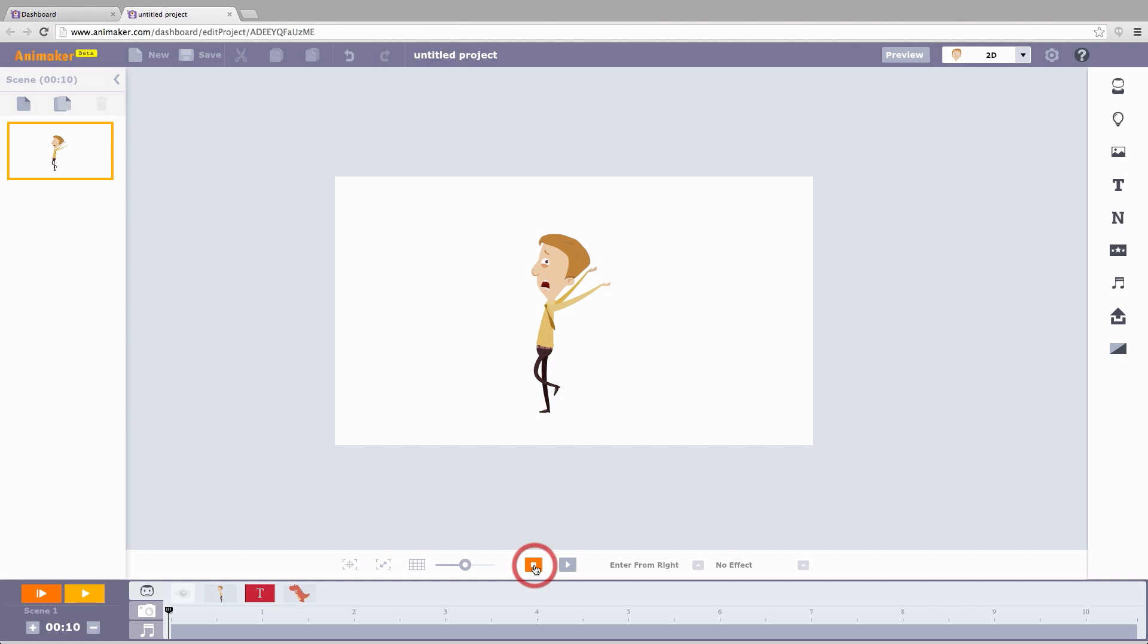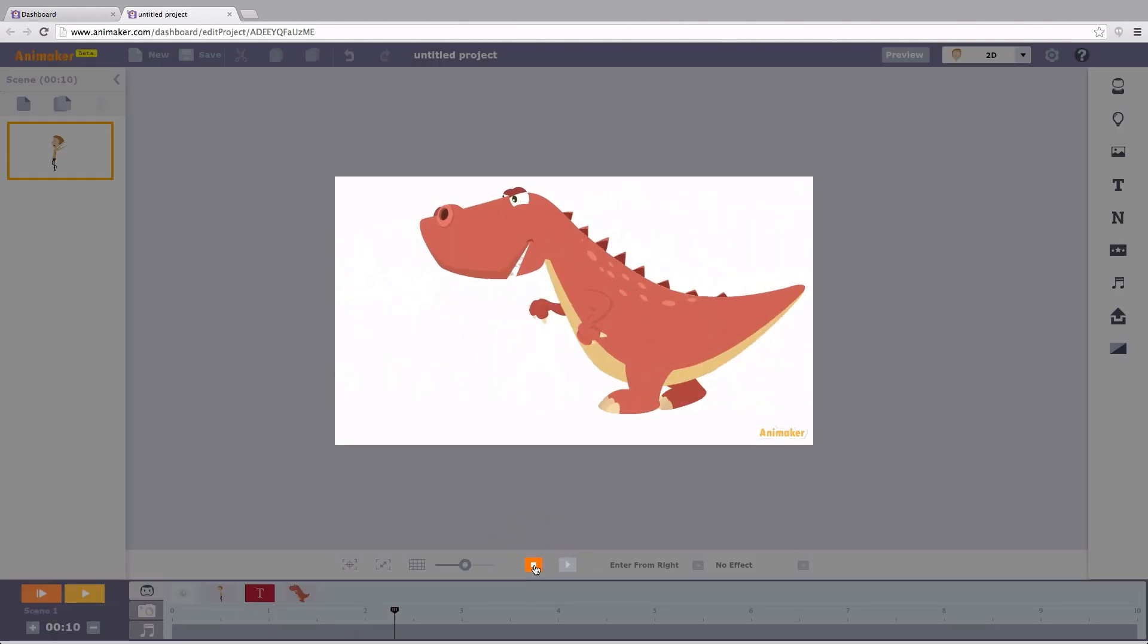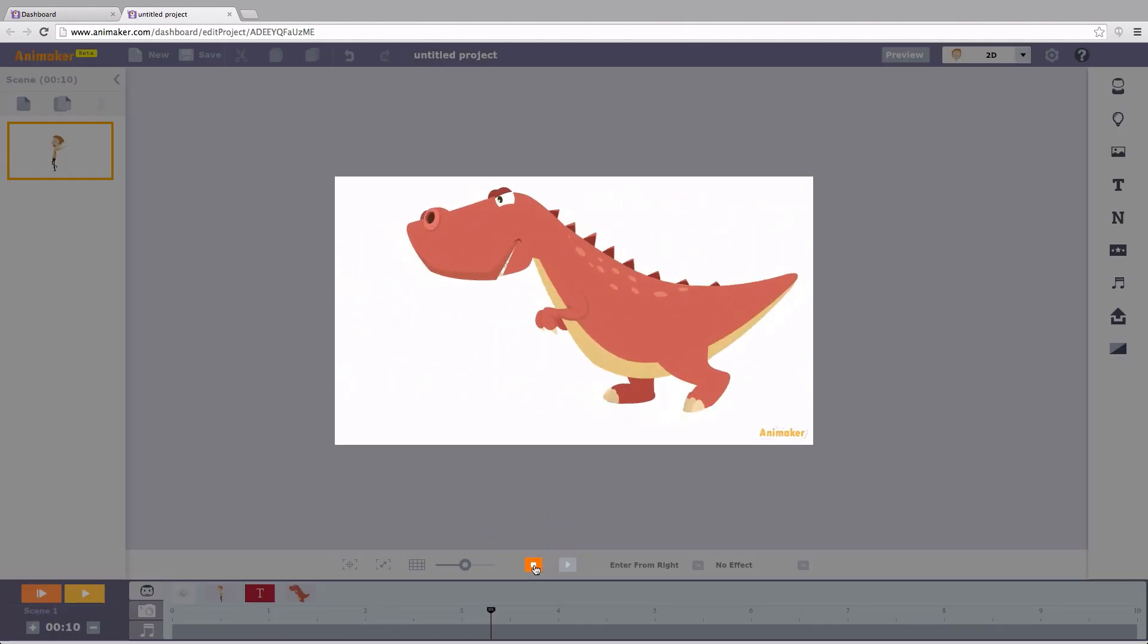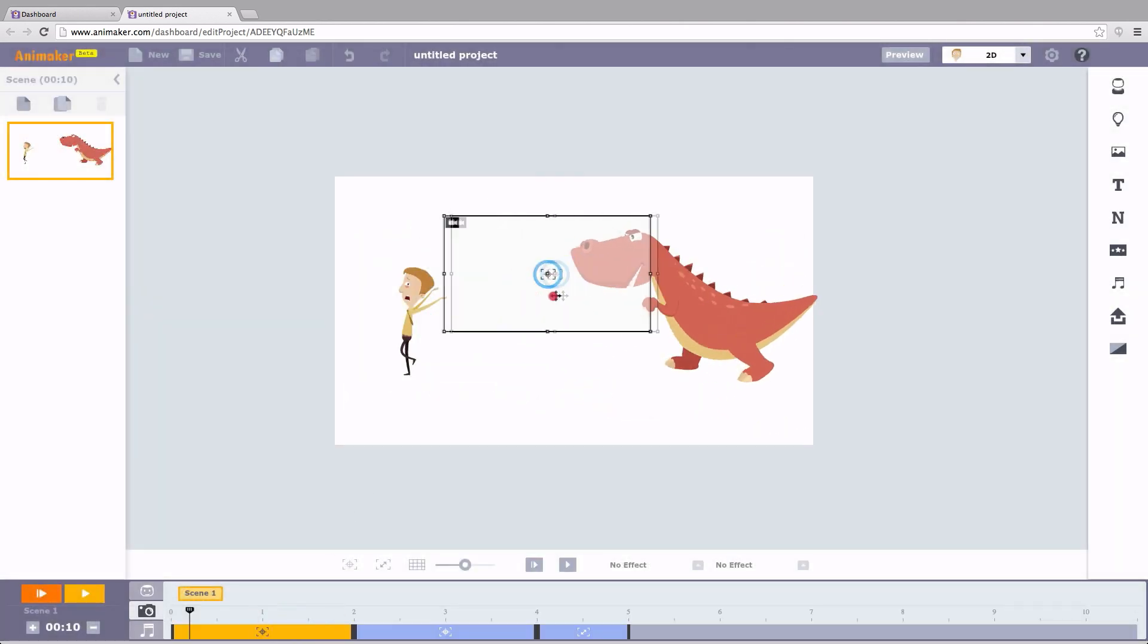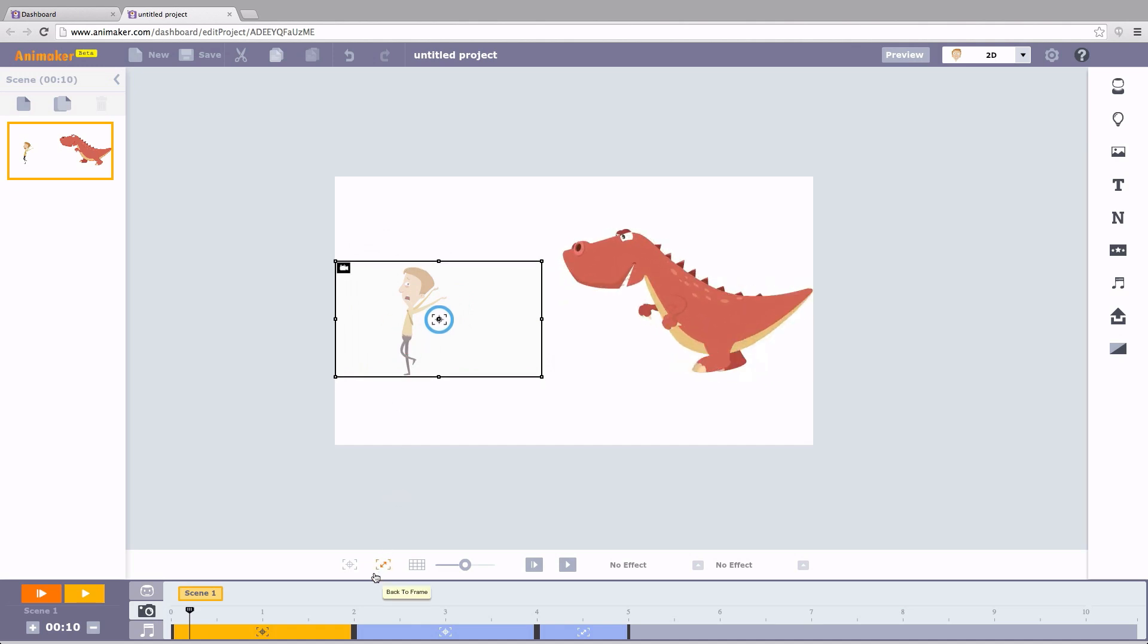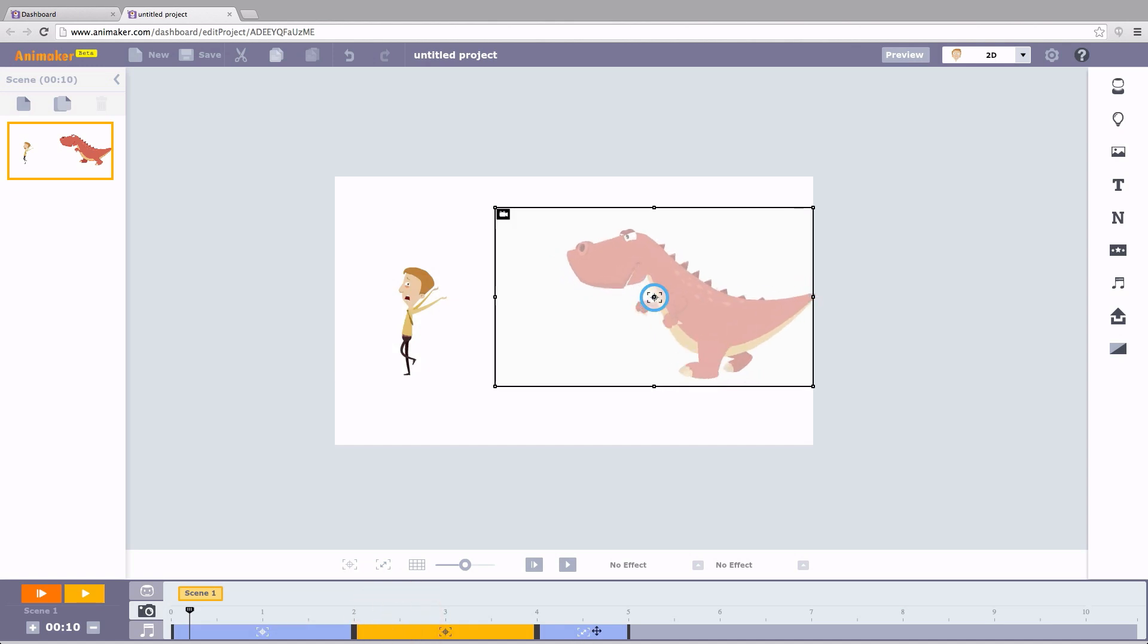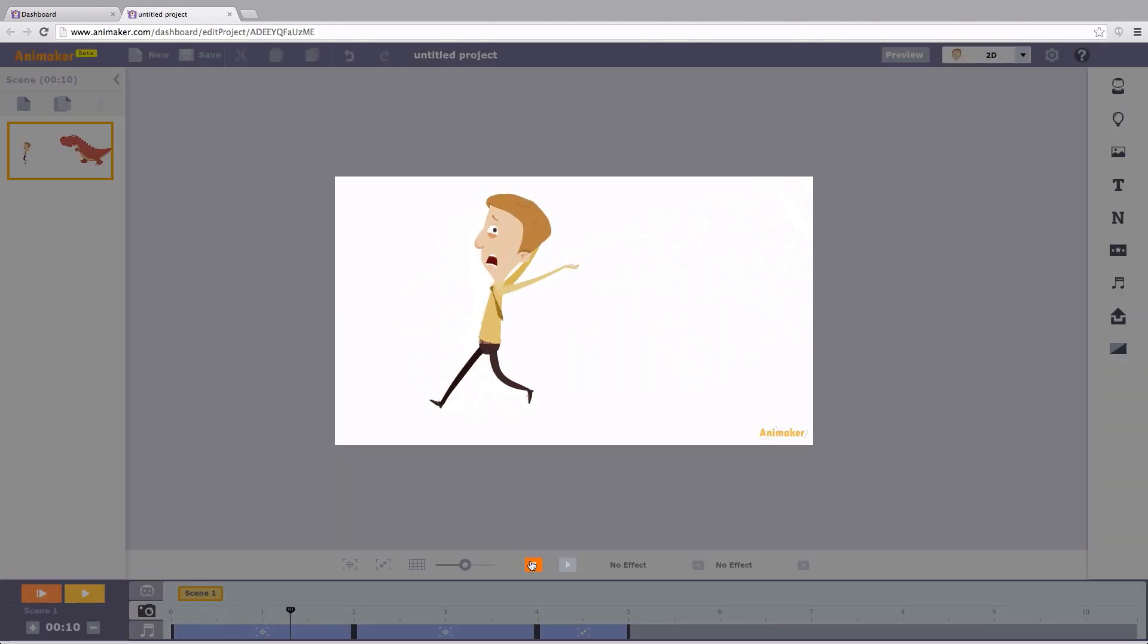I know you guys are bored of seeing characters move here and there. How about your camera move here and there? Introducing the multi-camera effect, a star feature of Animaker. Now you can focus different objects one after the other.